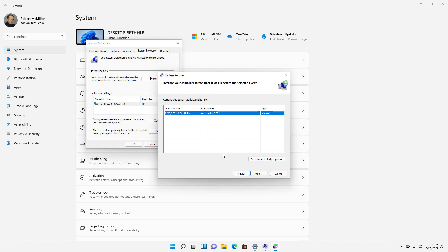You click Next and Finish, it will restart, and then it will restore back to the previous version. That is how you restore your computer from malware or from a bad Windows update in Microsoft Windows 11.